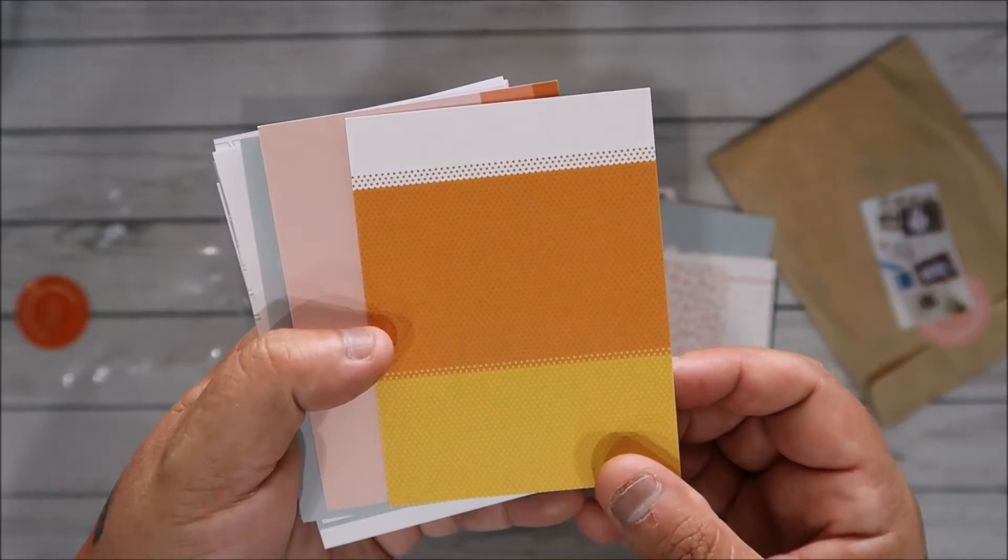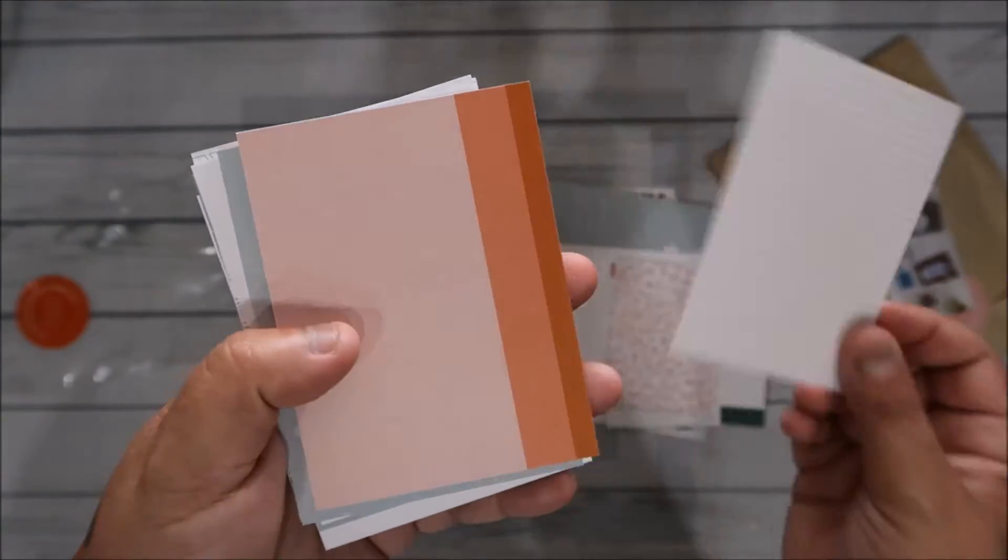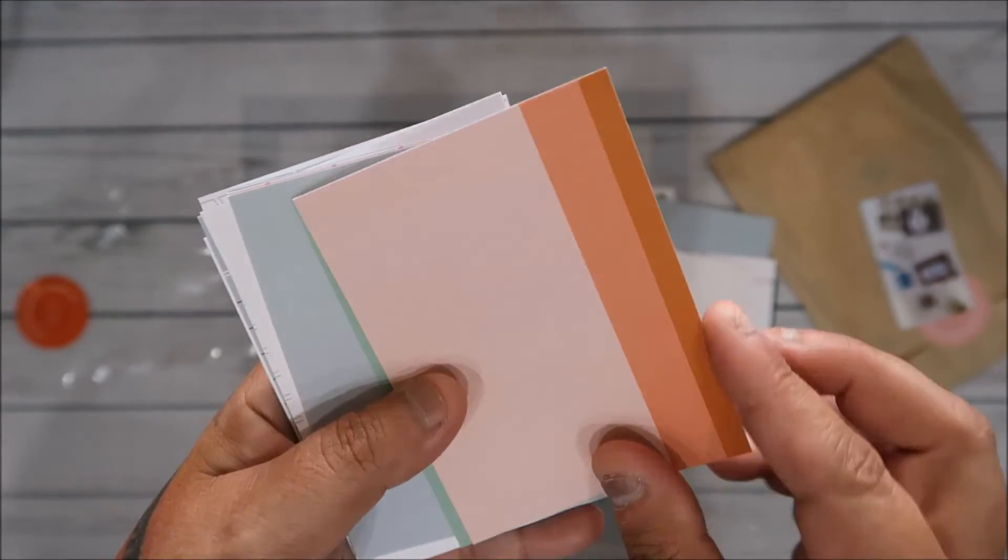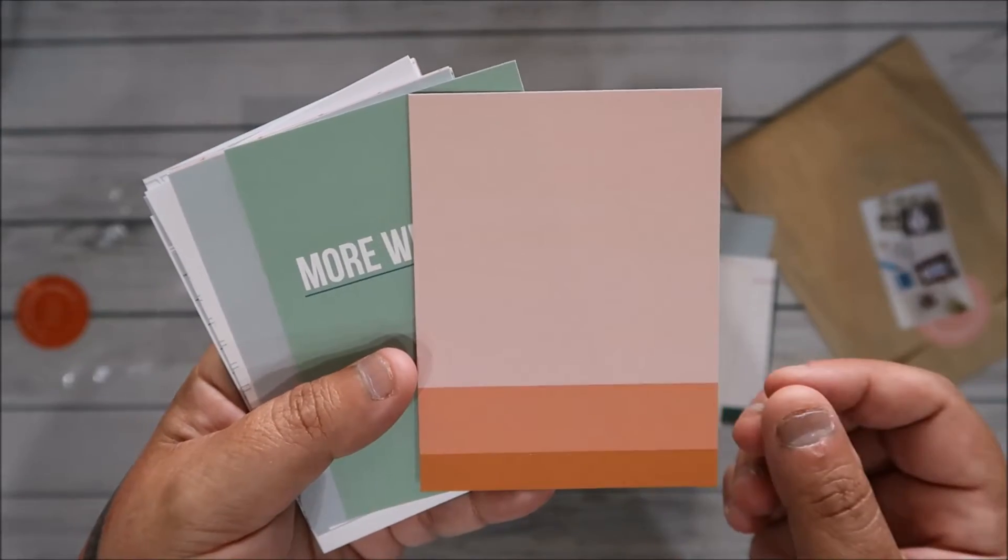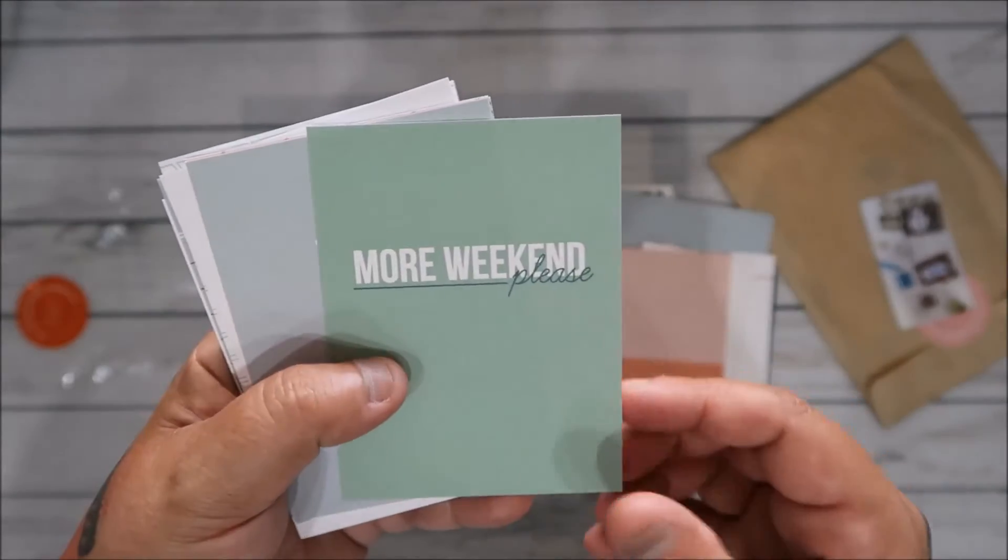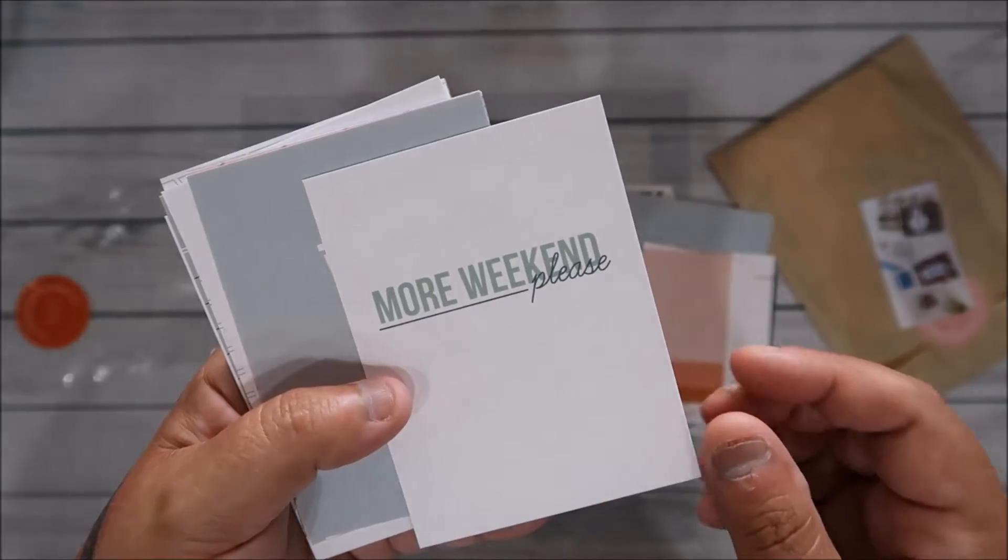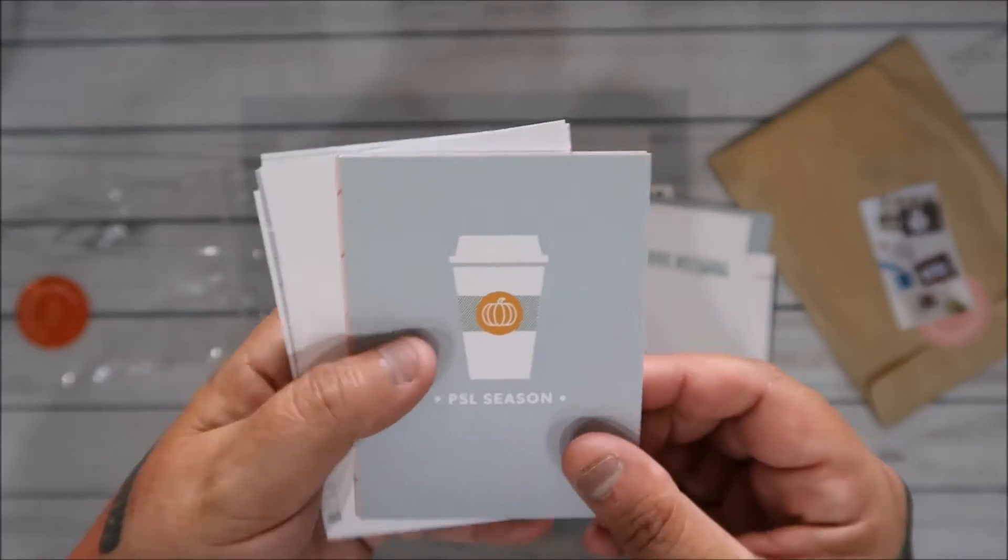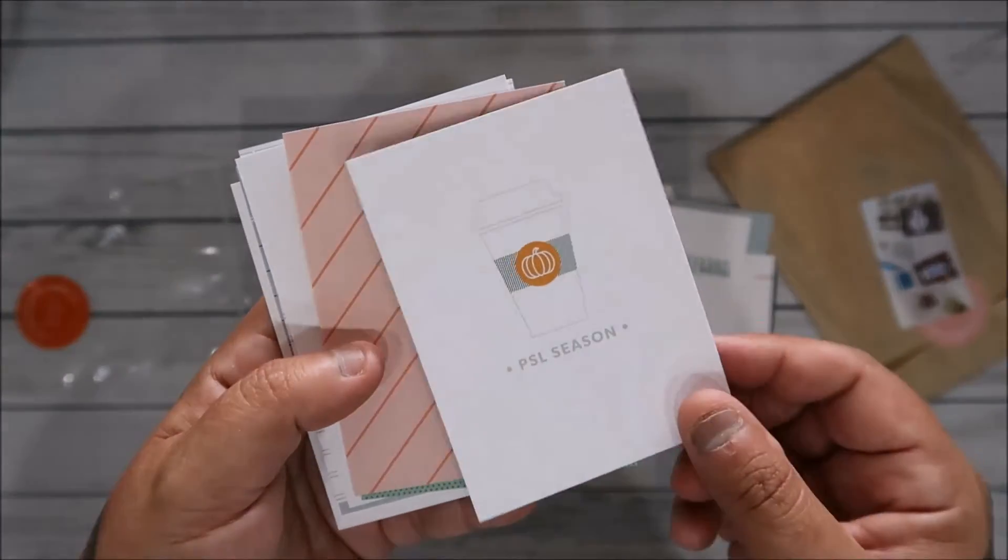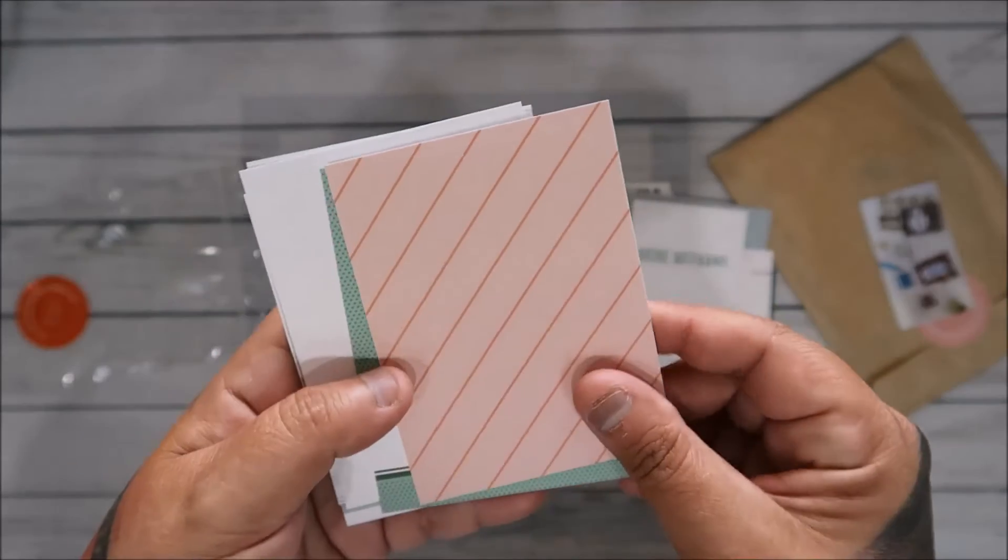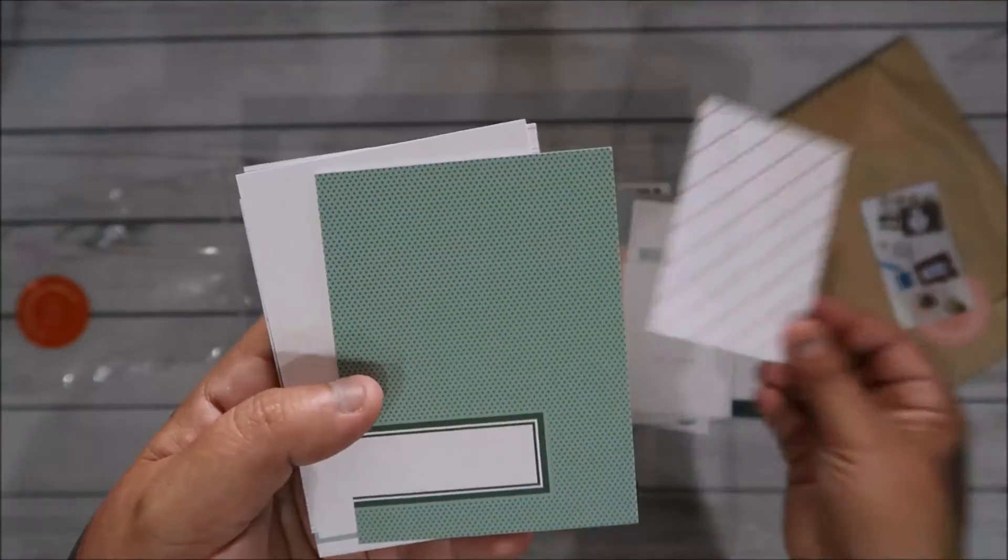In California we don't say autumn, we say fall, so I would just cover it, so it's not a big deal. I love the candy corn, it's so pretty. More weekend please, coffee cards.